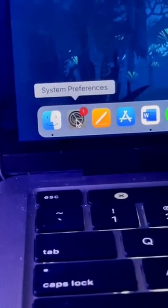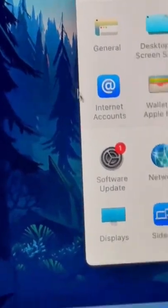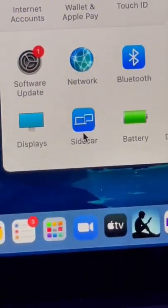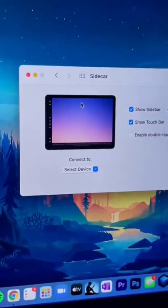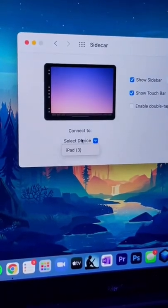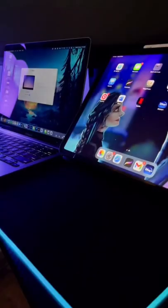Now on your laptop, go to System Preferences and find the tab that says Sidecar. Once you're in Sidecar, you should see something that says Select Device and Select Your iPad.